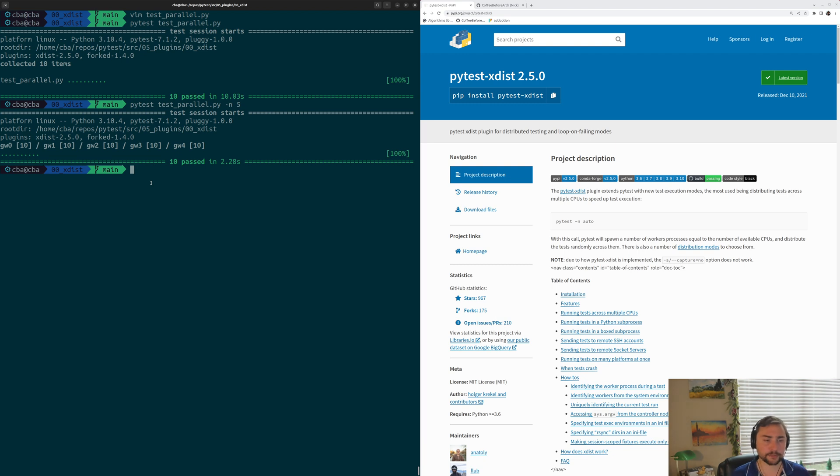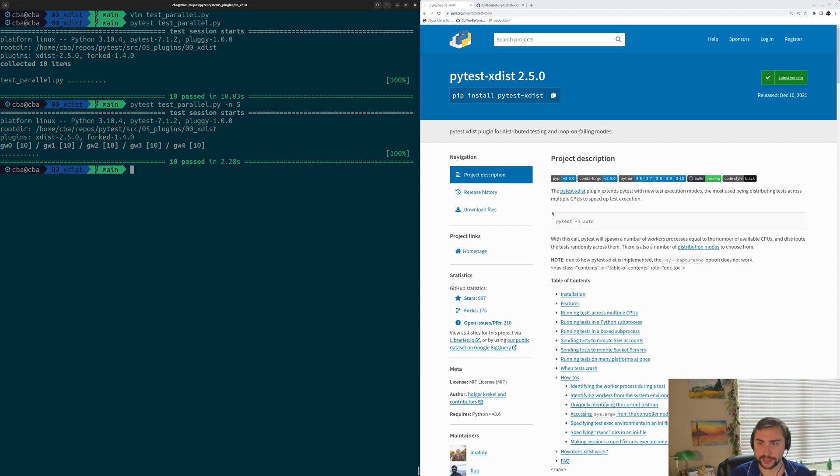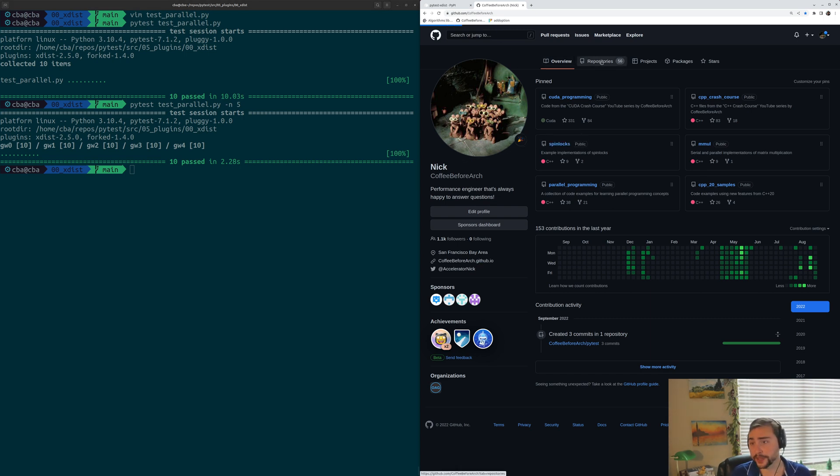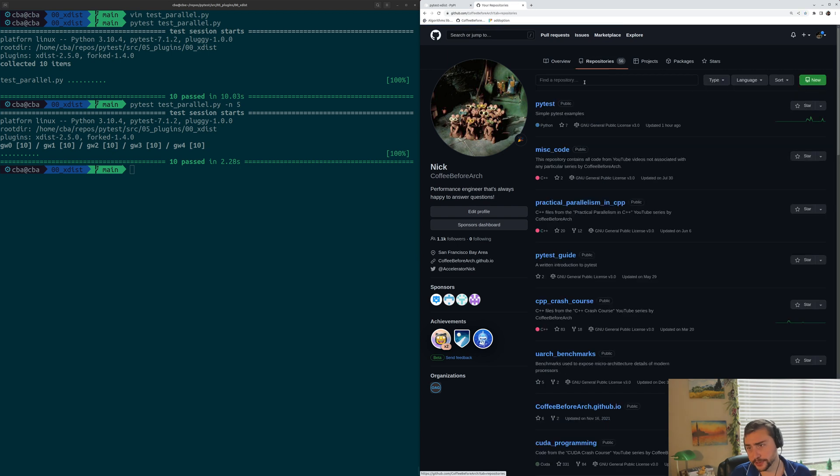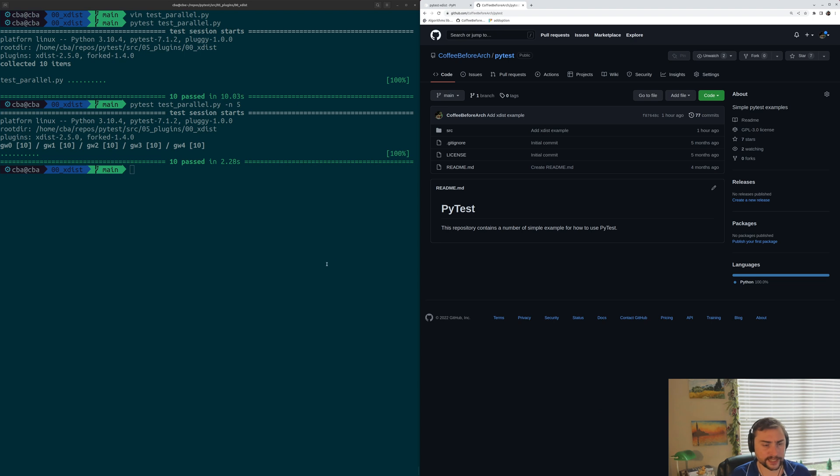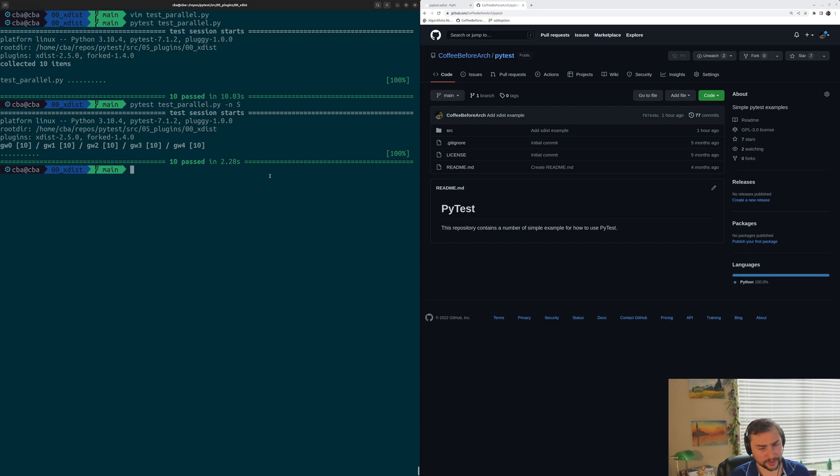But this is just a brief introduction to parallelizing these tests with XDIST, and that's going to do it for today. As always, I'll link down this main documentation for PyTest XDIST below the video. You can find any of these examples on github.com/coffebeforearch. You can find this under repositories and then under PyTest. Feel free to check any of these examples out, download them, play around with them. Let me know if you have any questions. But as always, I'm Nick, and I hope you have a nice day.